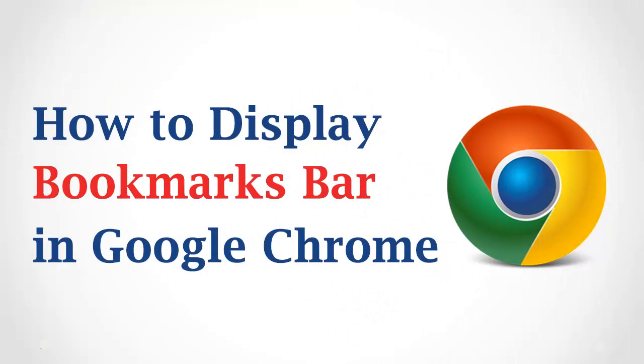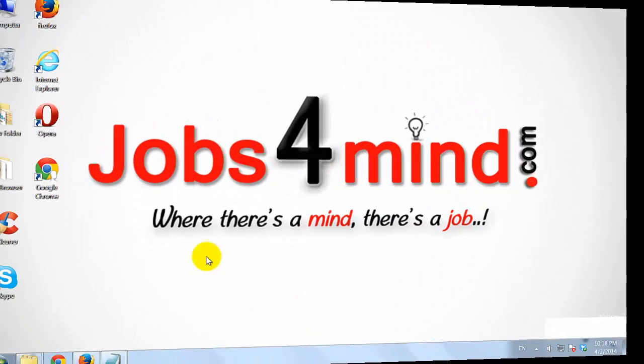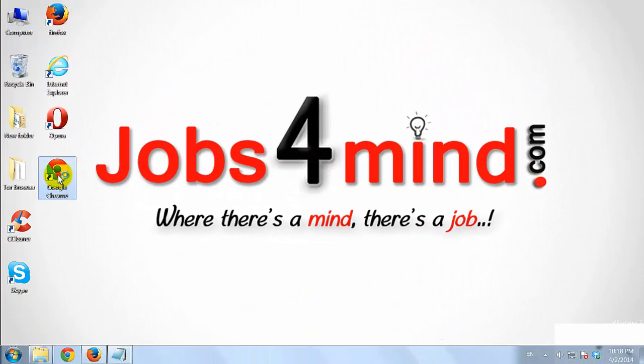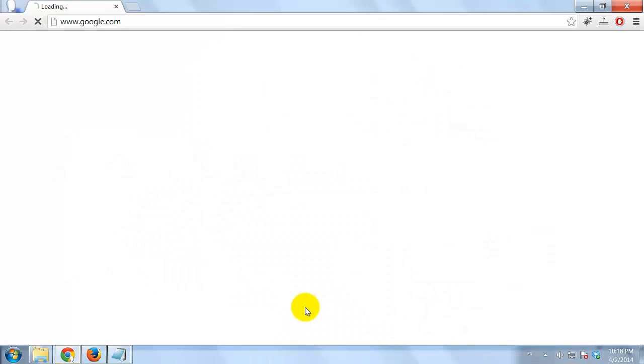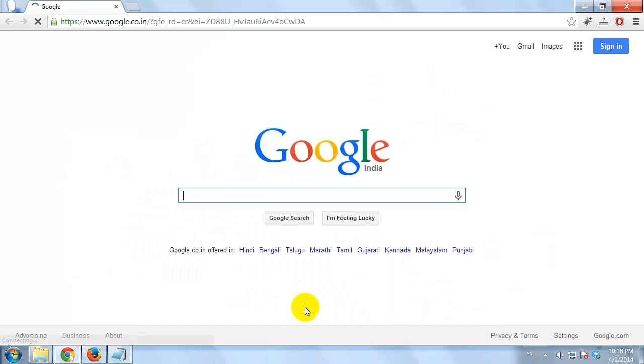How to Display Bookmarks Bar in Google Chrome. Open Google Chrome Browser on your computer.